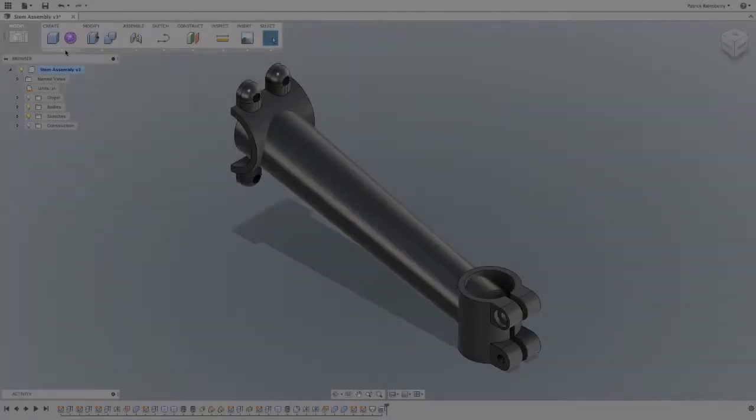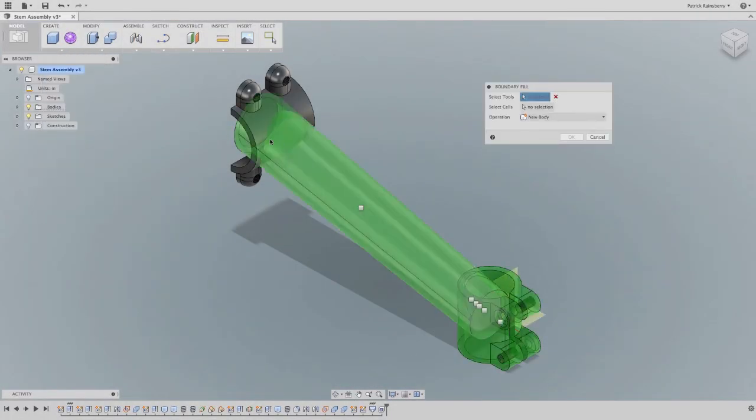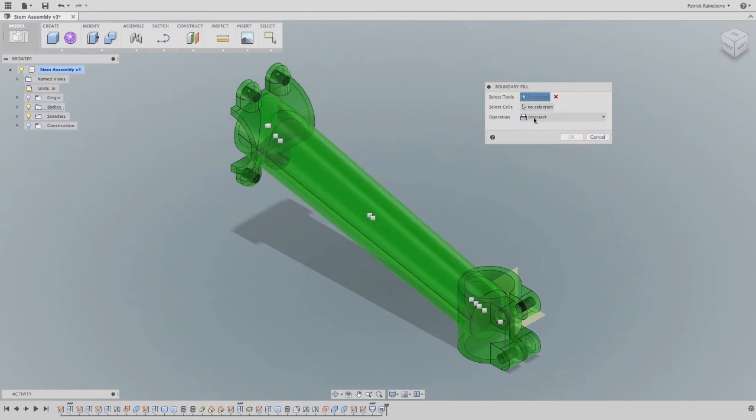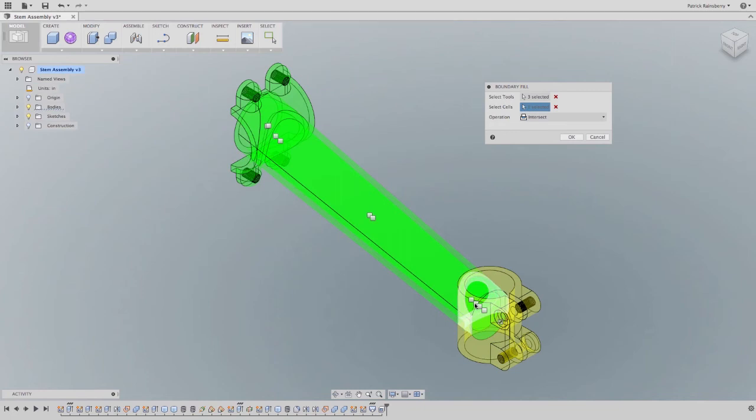Now this next feature is fantastic. It's called boundary fill, which gives you the ability to intersect, cut, and combine, all in the same command. This is a great use case for the multi-body Boolean method here.